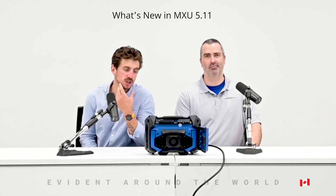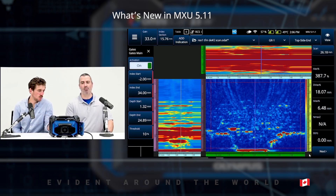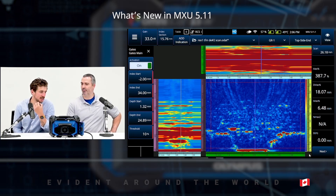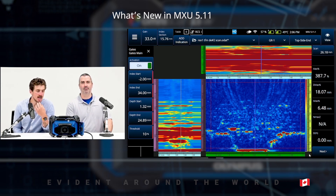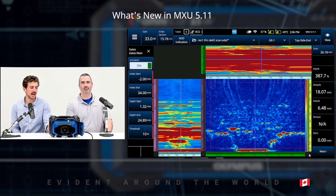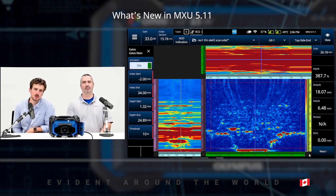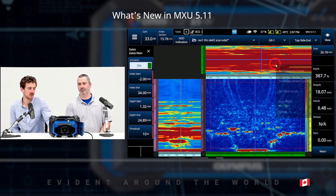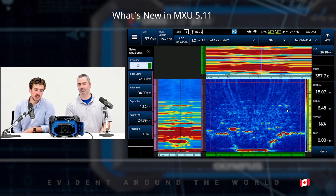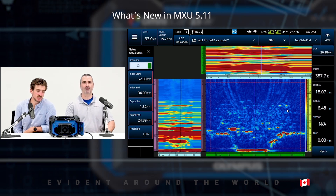If I switch over to the OmniScan, we can see I already have my main gates menu open. This is the same menu as in phased array and this is where we're going to activate and deactivate the gate. With my top and side views, I can either choose to have all data, which is the view you're used to seeing with TFM, or if I do a long press on either of these views, I can change to gate A where I only see the data that's included in my gate A.